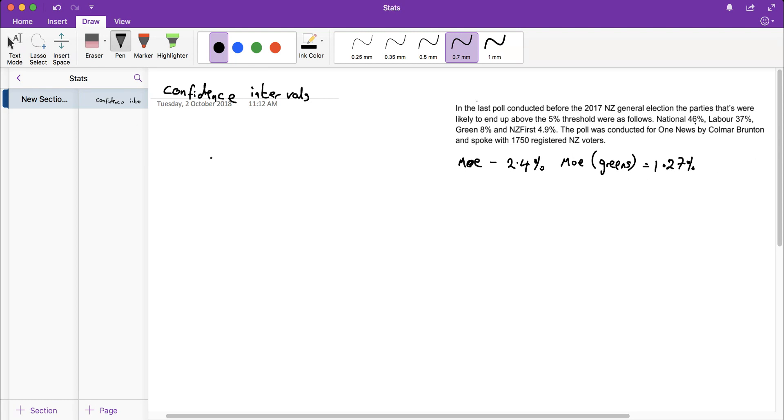This video is about working out the confidence intervals. The confidence interval is the proportion plus or minus the margin of error.